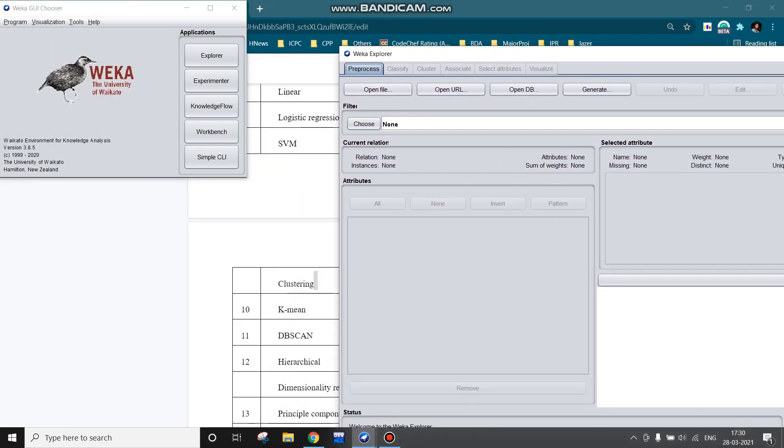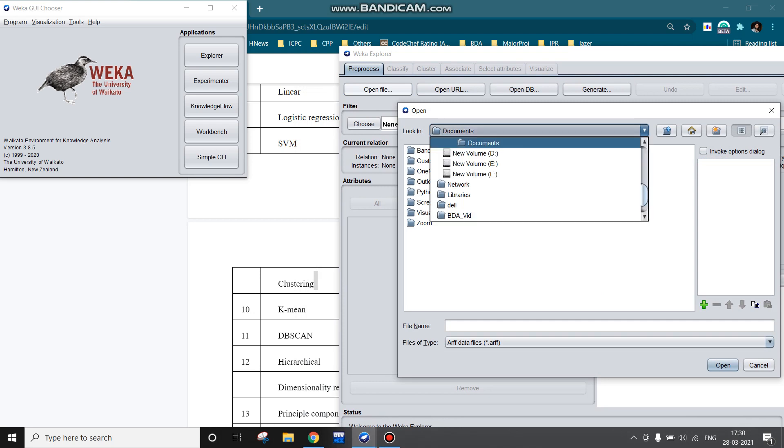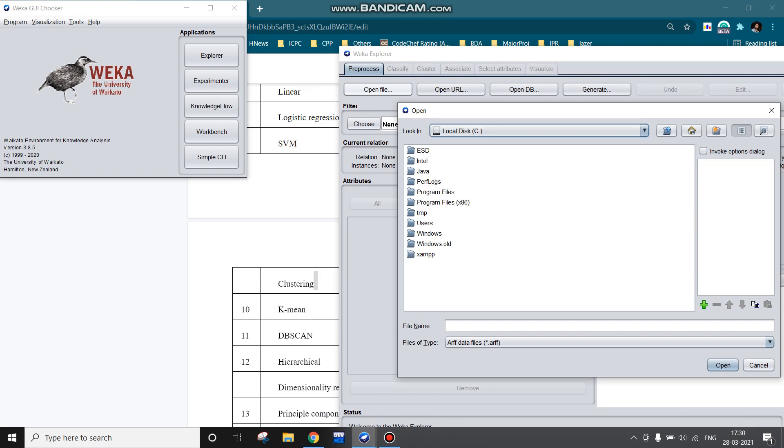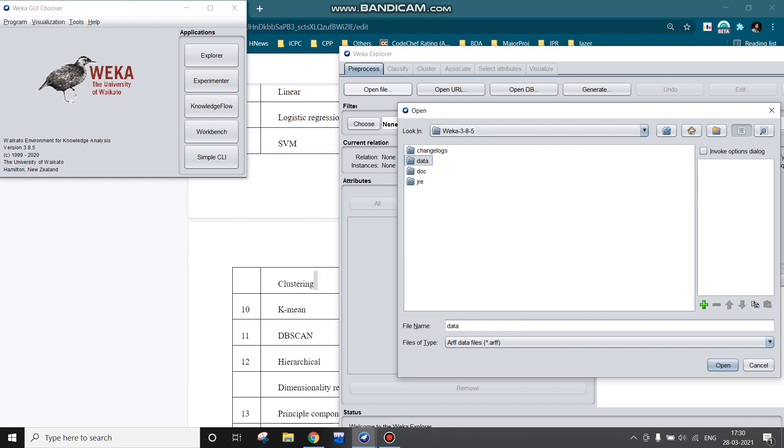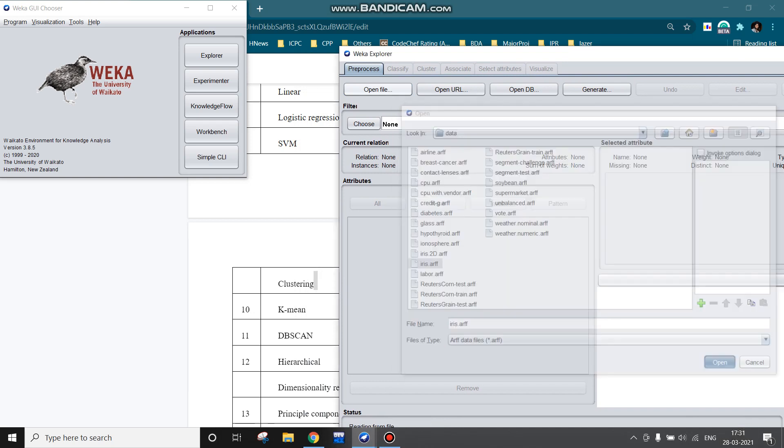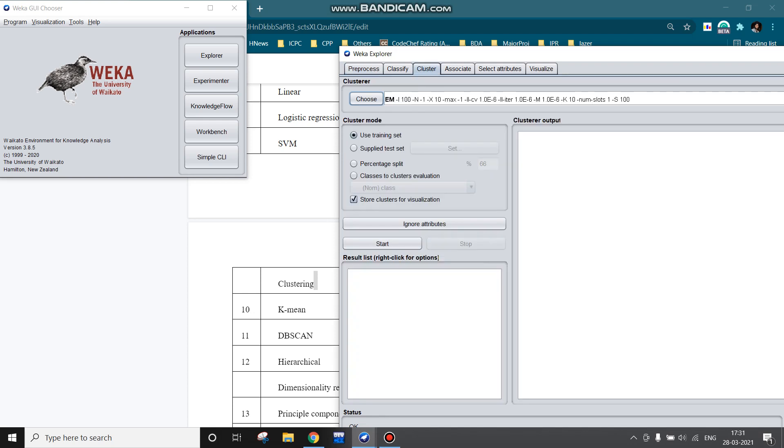Like any other experiment, we first need to load the dataset. I am navigating to the path where the installation has been done, and there I will open one of the sample data. For example, I am choosing this iris dataset for my purpose.